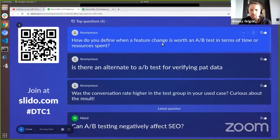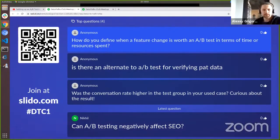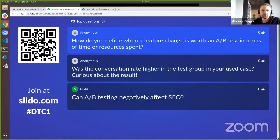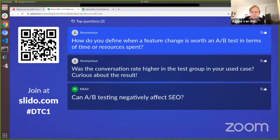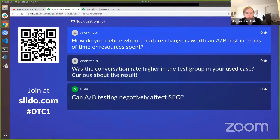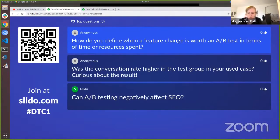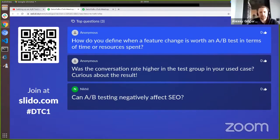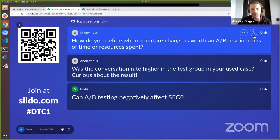A question: how do you define when a feature change warrants an A/B test in terms of time and resources? No general rule, but it usually makes sense when getting manually labeled data would be very cost-intensive or wouldn't even measure the right thing. For recommendation algorithms you would really have to test on the platform. And sometimes there is simply no alternative — if you want to run something, you have to make sure users like it.